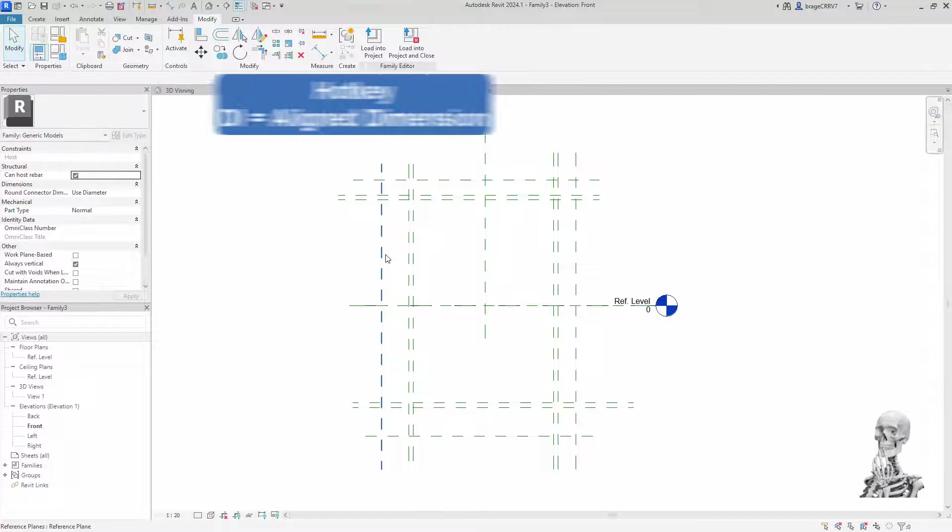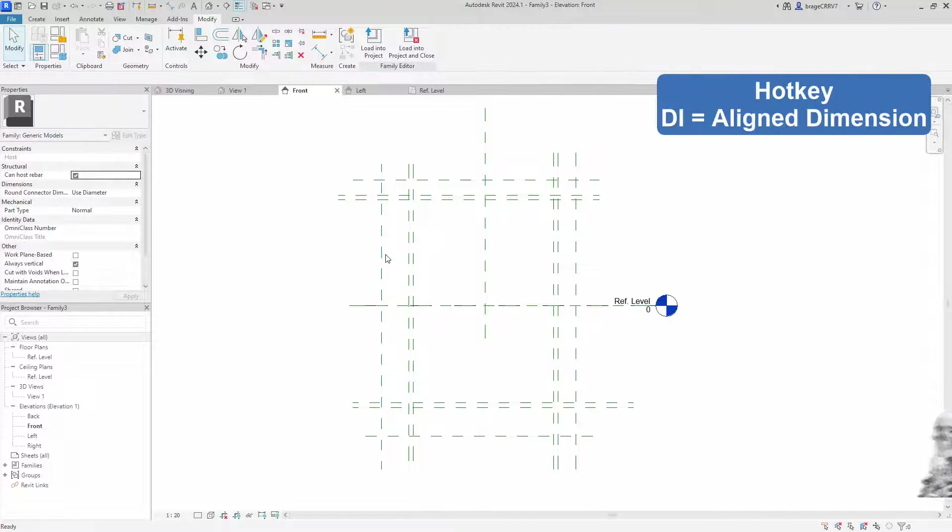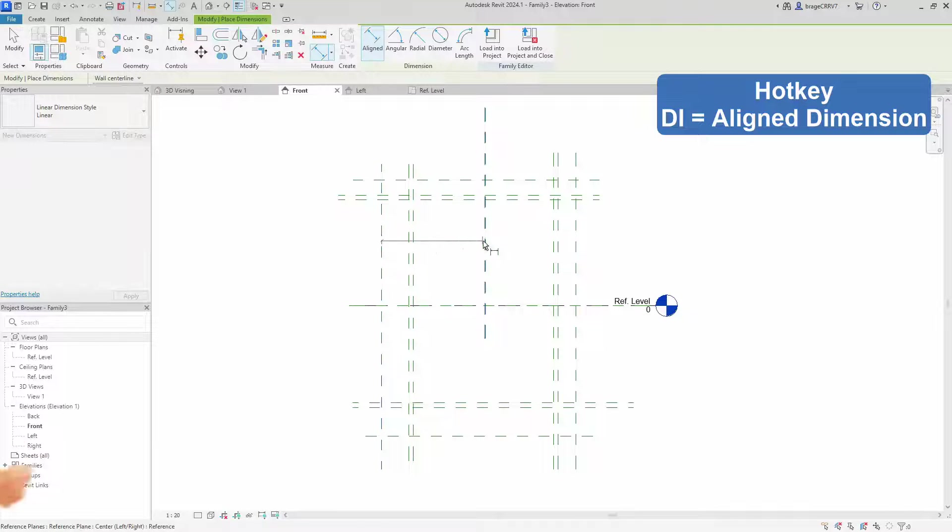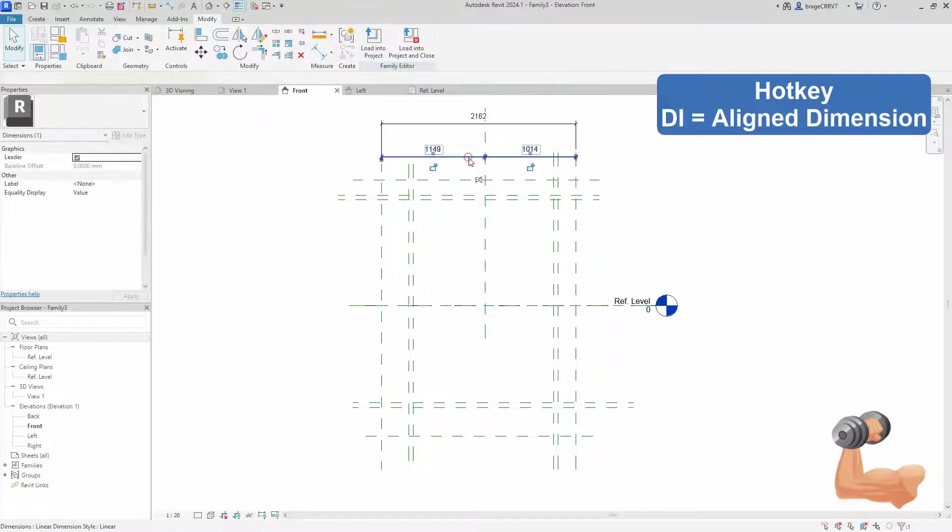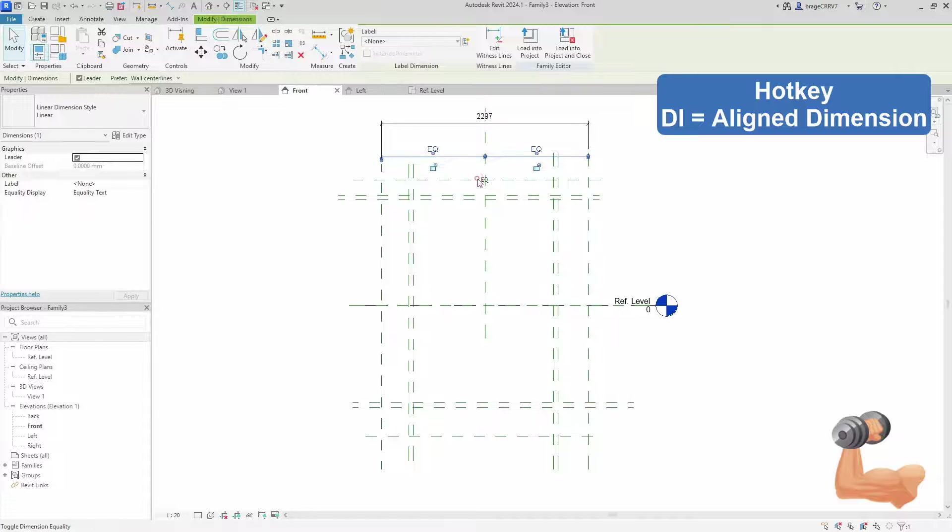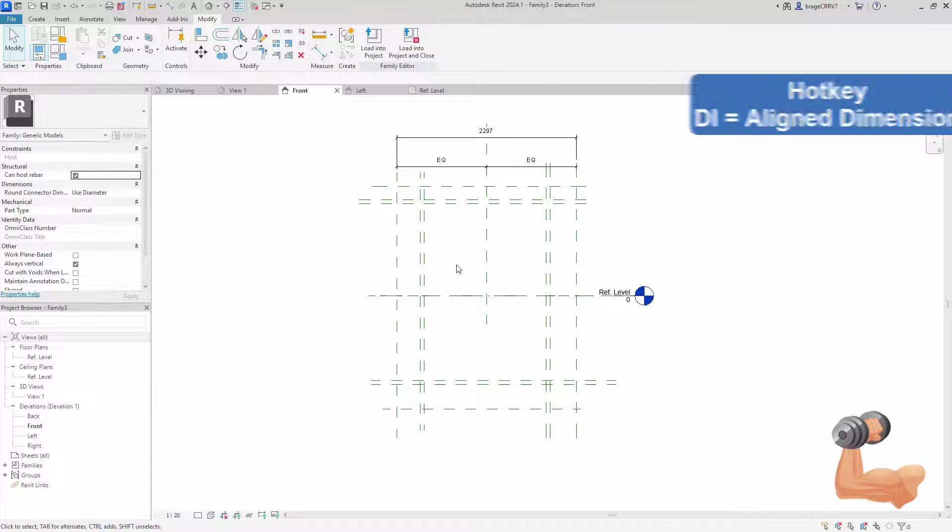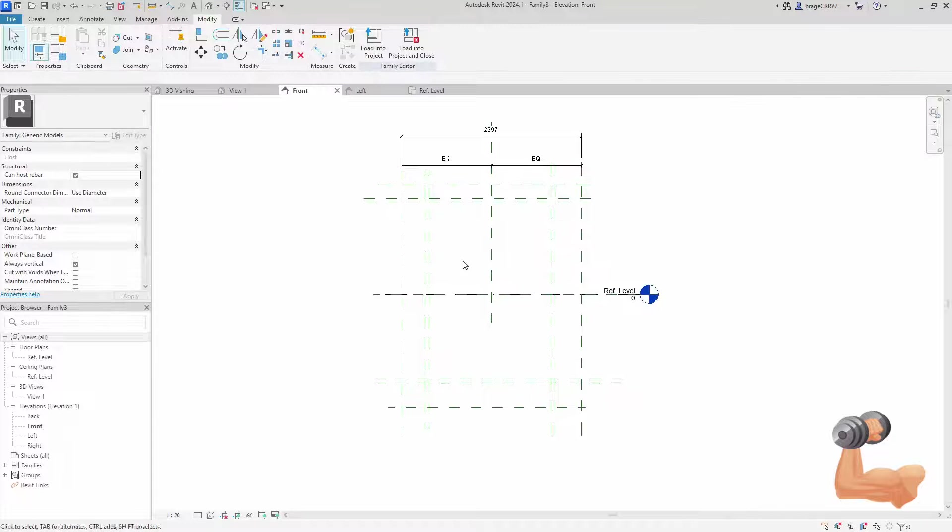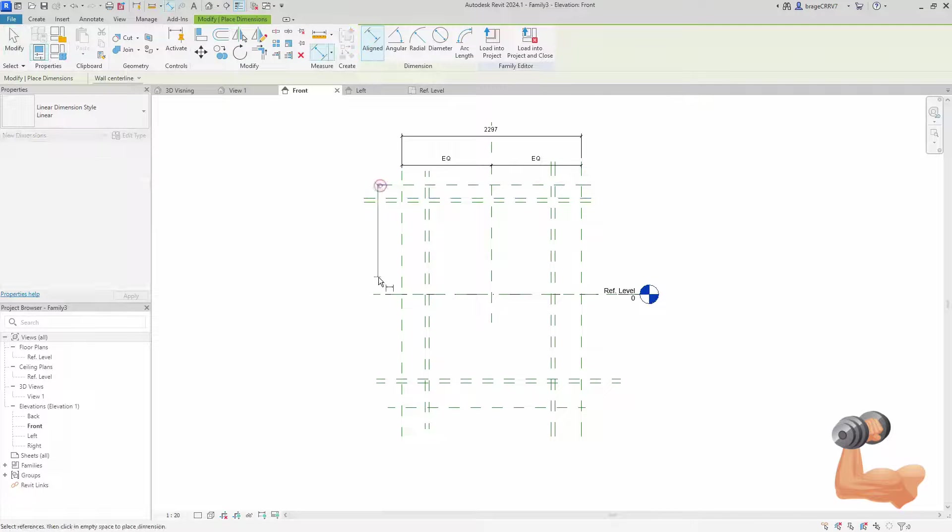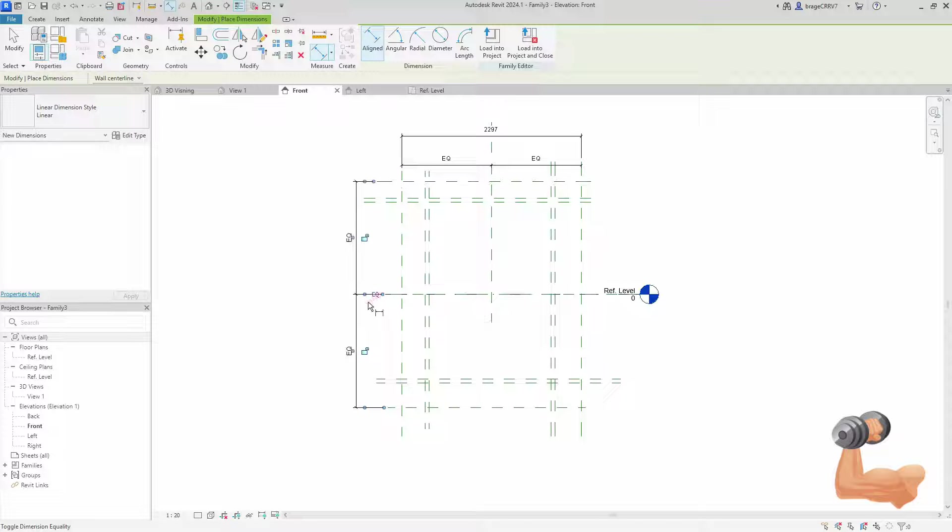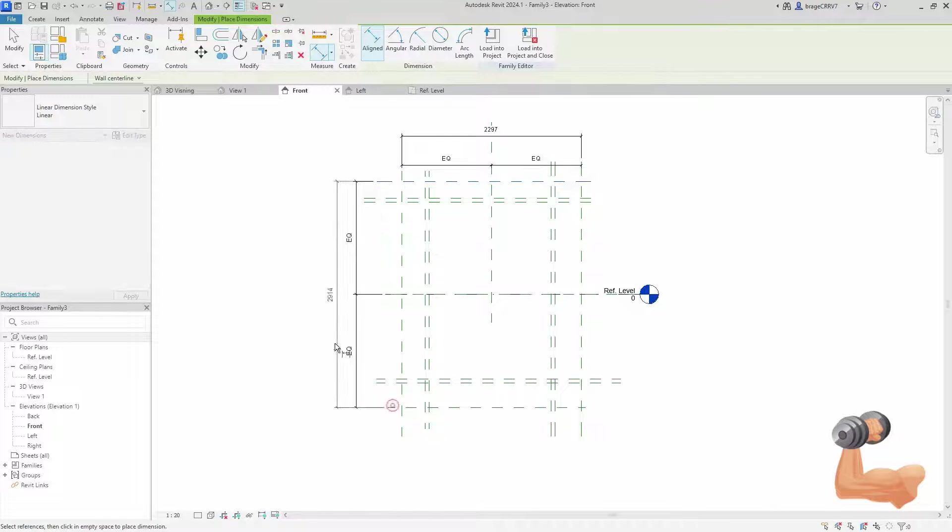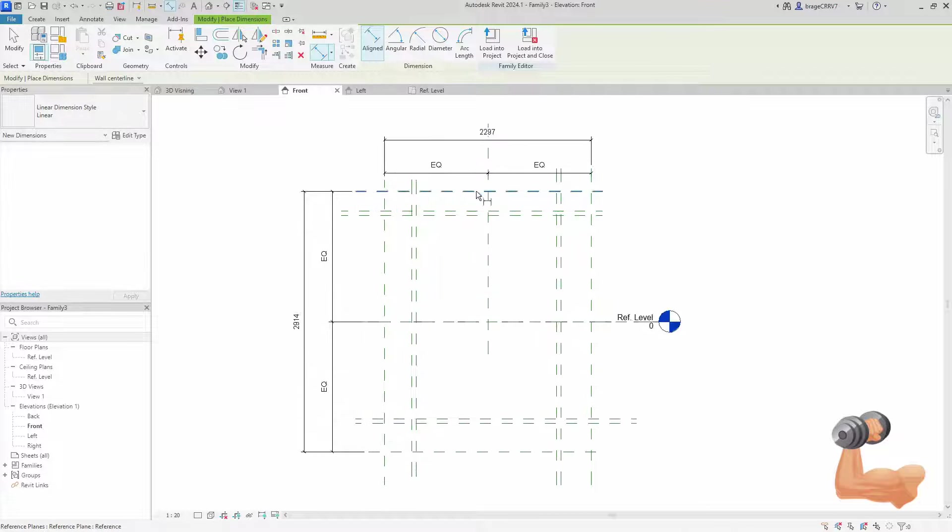We move over to phase 2, attach the correct annotation to the reference planes, and I start with the total width. Well since this is a multi-segmented dimension we can check the EQ making all the dimensions in the segment equal, and it will expand an equal distance from the center line of the culvert. We do the same for the height.